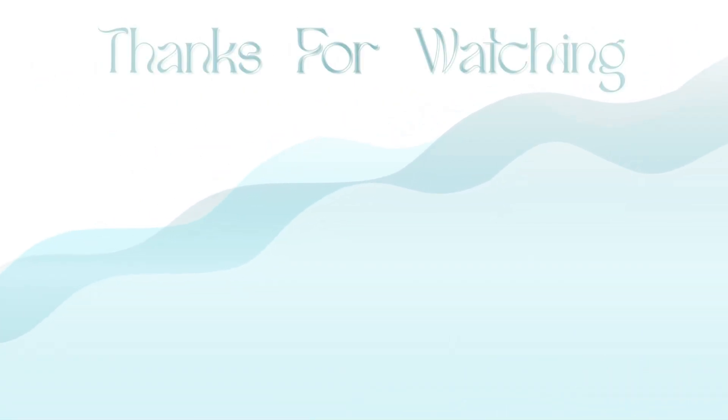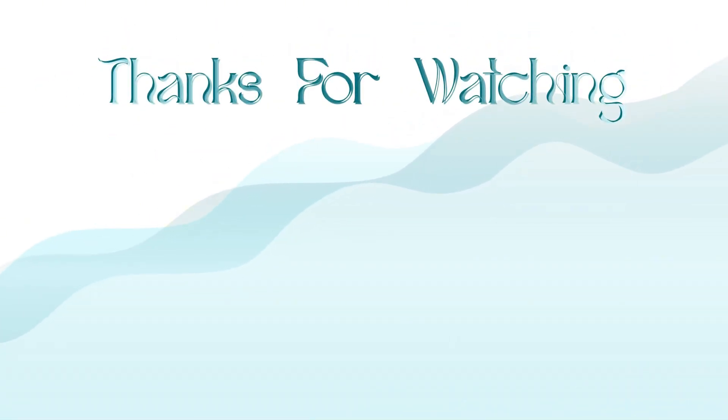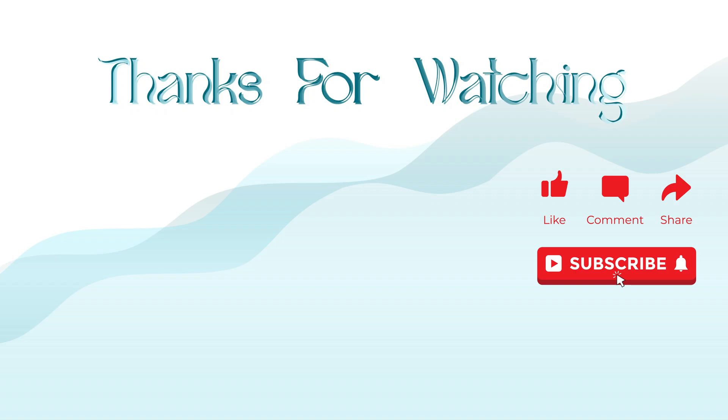Thanks for watching! If you enjoyed this video, don't forget to like, share, subscribe, and comment below if you like Ocean. Bye!